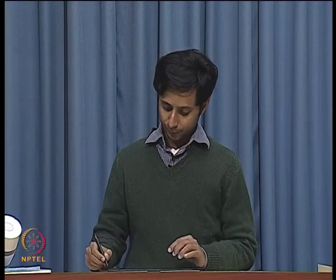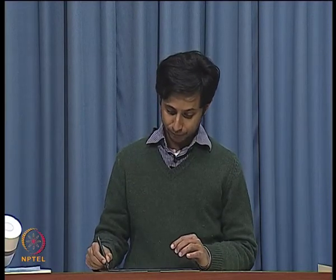Welcome back to CMOS Radio Frequency Integrated Circuits. We are in the middle of the 11th module. We have been discussing frequency synthesis and as part of frequency synthesis, we were discussing the phase locked loop. In this lecture, I am going to introduce the charge pump and build a phase locked loop. But before that, a brief recap of what we have done.